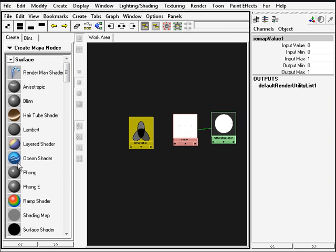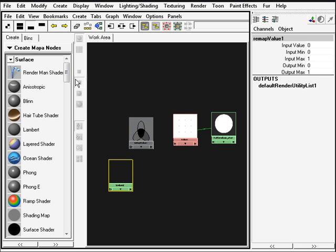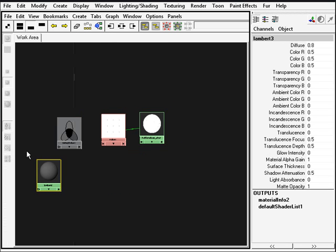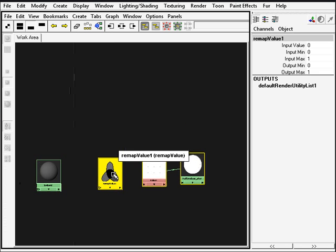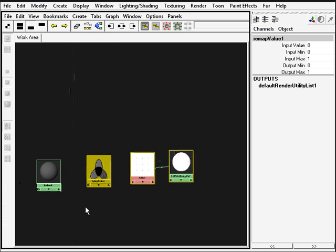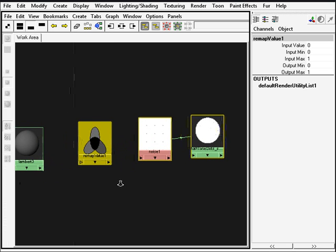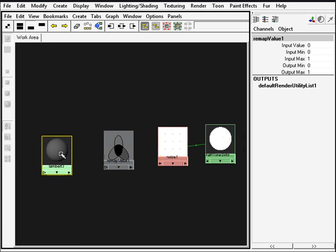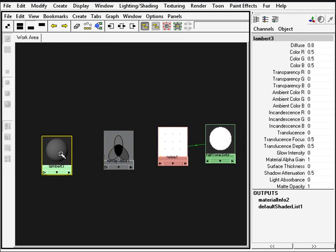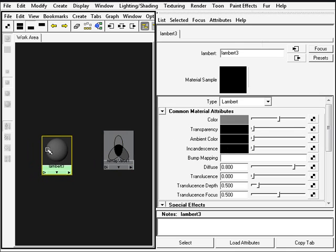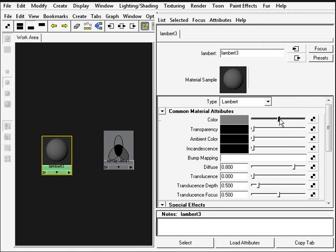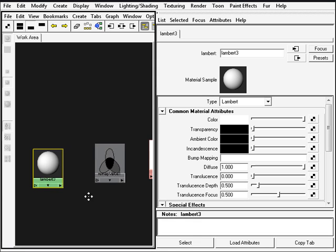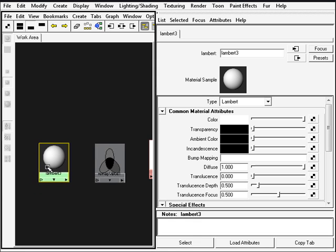We're going to go now up and create a lambert material which is going to be responsible for maintaining the white color. So we're clicking the material, the lambert, and we'll be putting this all the way to white, and the diffuse all the way to one.